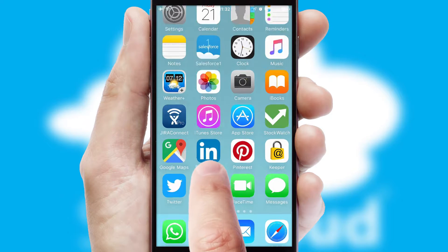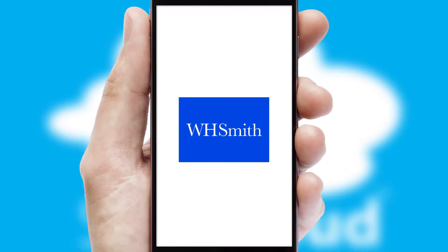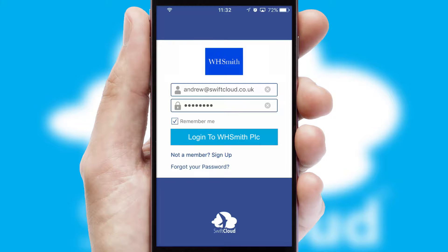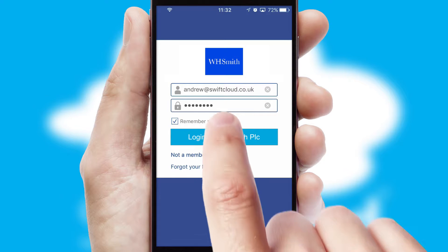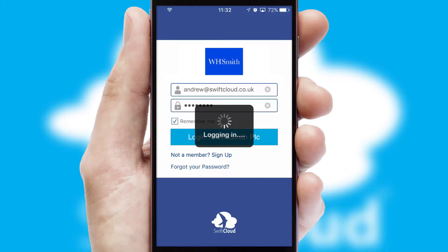After clicking on your branded icon, a customized splash screen will appear. This leads to the login screen which includes your company logo, and you can choose your own color themes throughout the app. Simply log in and you're ready to go.